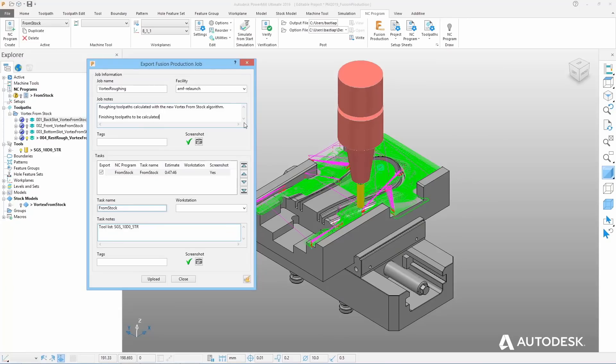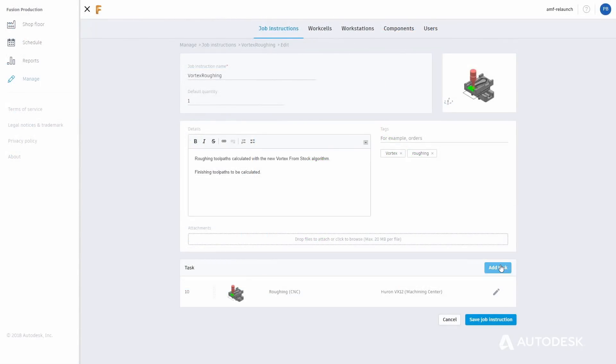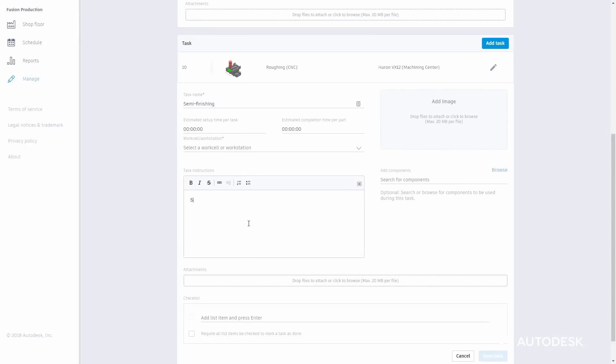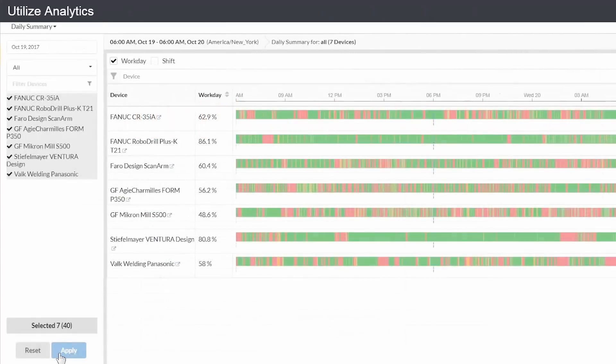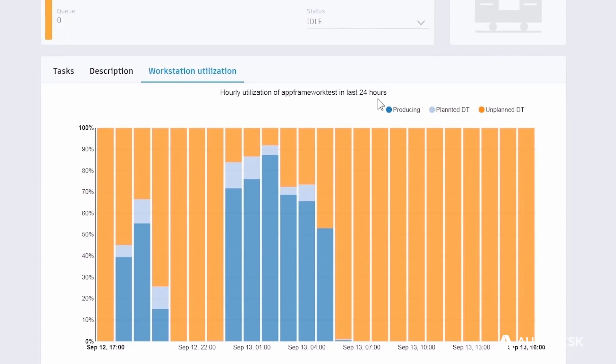To improve collaboration within manufacturing teams, PowerMill 2019 includes a direct interface to Autodesk Fusion Production. Send important manufacturing data — NC programmes, set-up sheets — and combine with work instructions and other critical information. Use Fusion Production to share with your project stakeholders, schedule production, track jobs and monitor CNC machines to improve the overall productivity of manufacturing facilities.